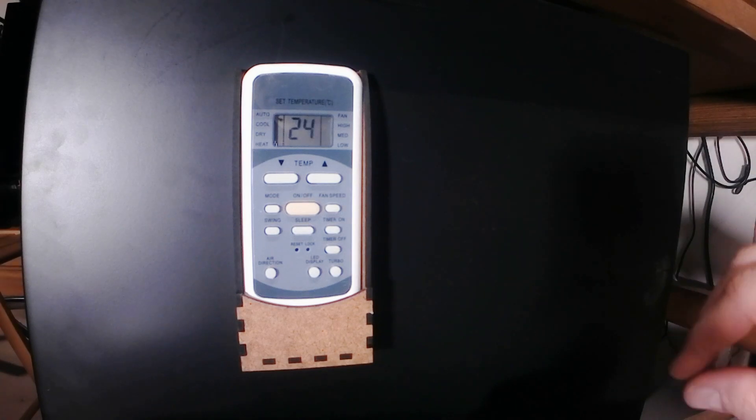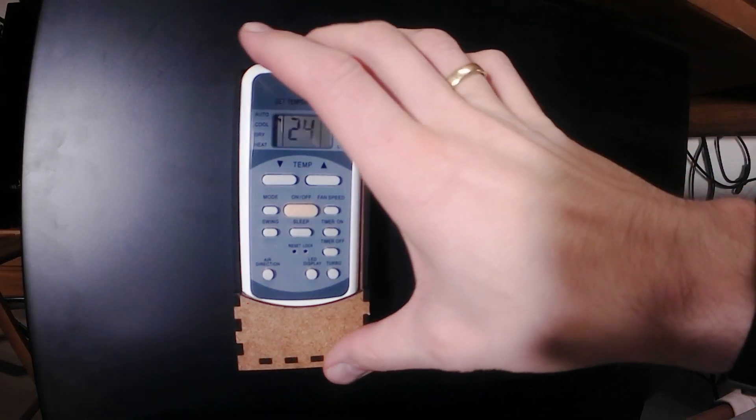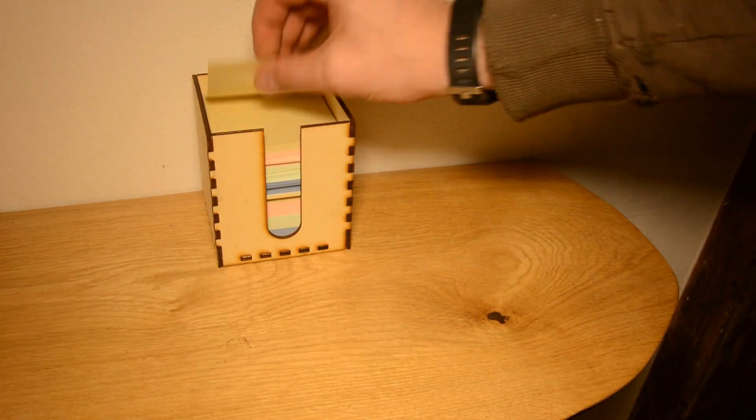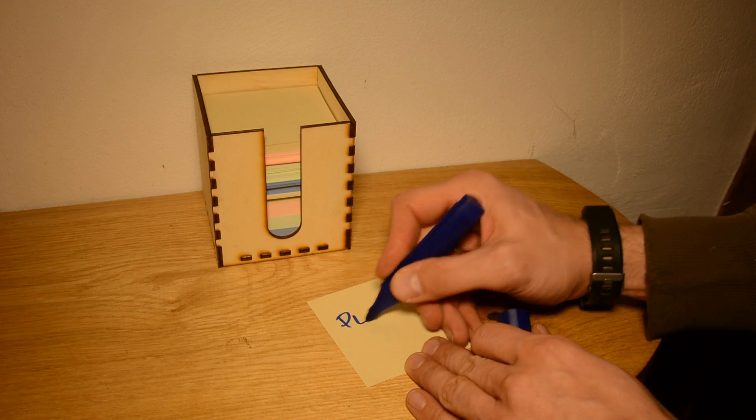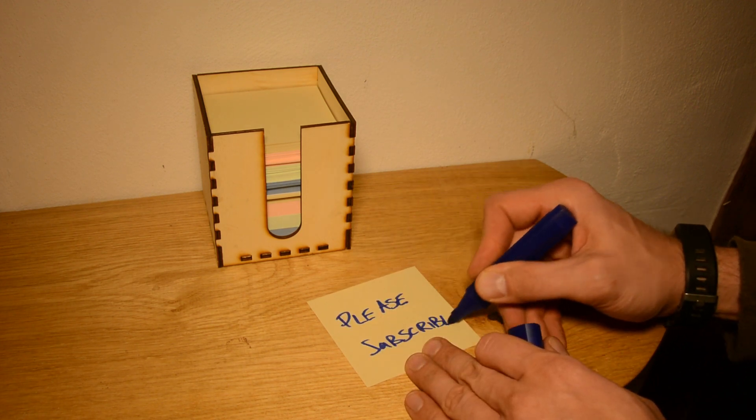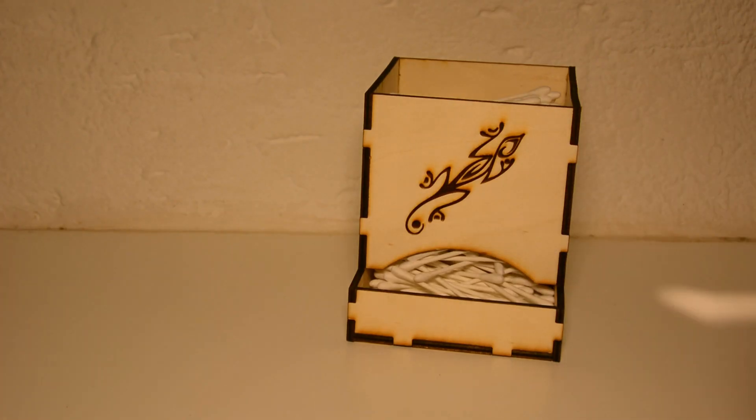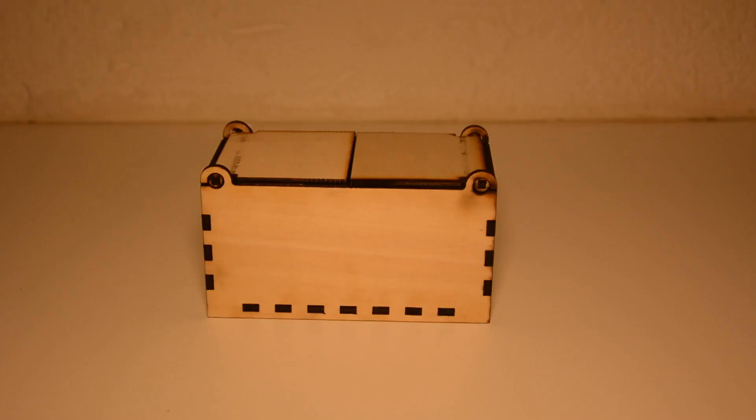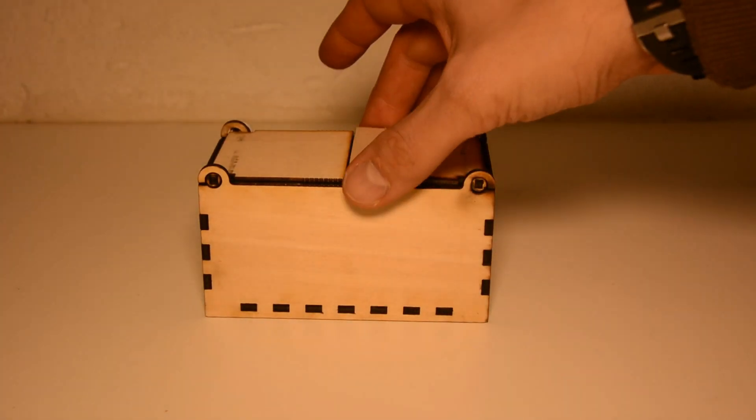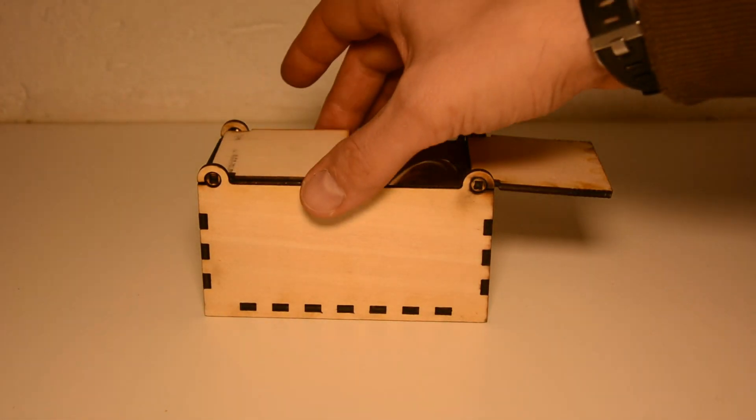holders for the remote control of the air conditioner, organizers for notes, organizers for ear sticks and even this beautiful hinged box to protect an hourglass.